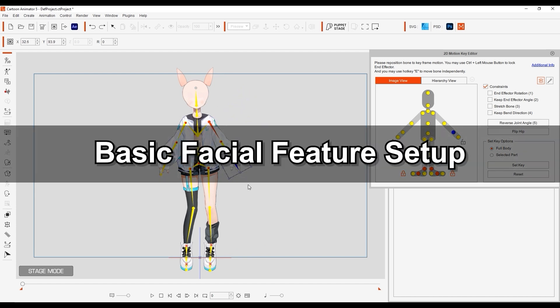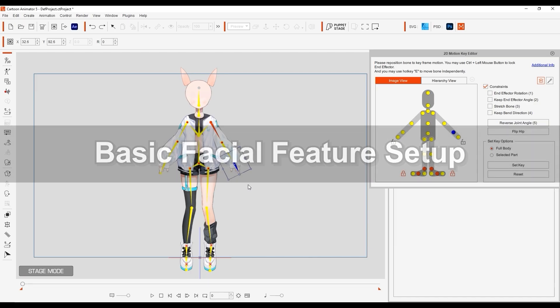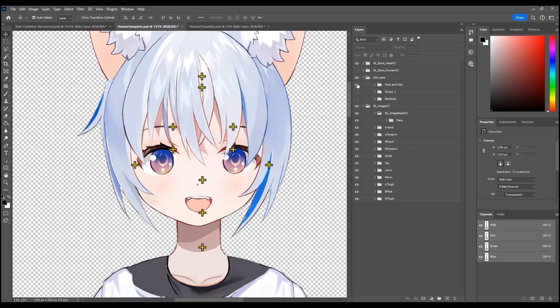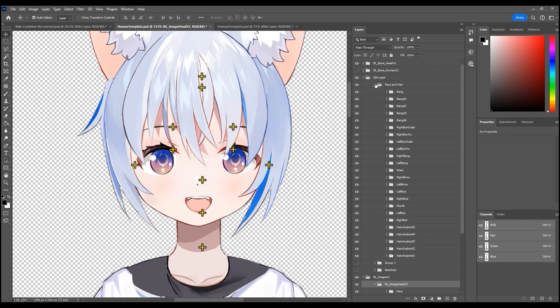We're good to go so let's move on to the facial features which have layer groups of their own separate from the body. As I mentioned we're going to cover hair and accessories in part 2 of this tutorial so I'll start by hiding all of the extras for now and just focus on the basic facial feature sprites.